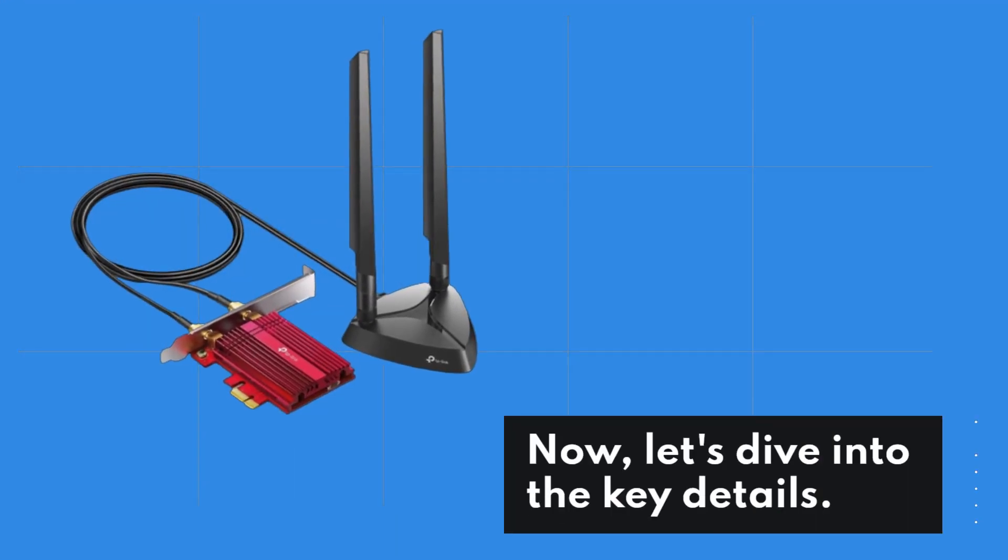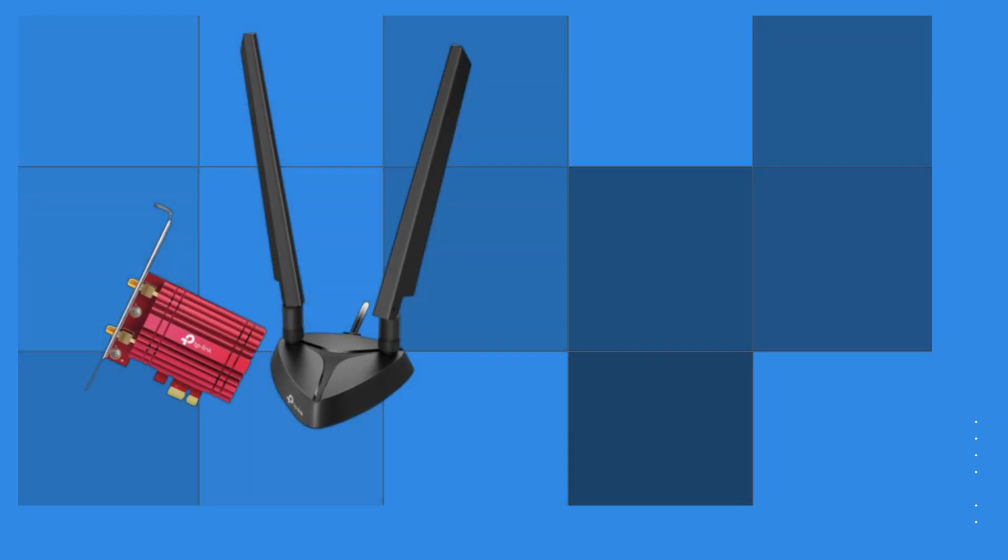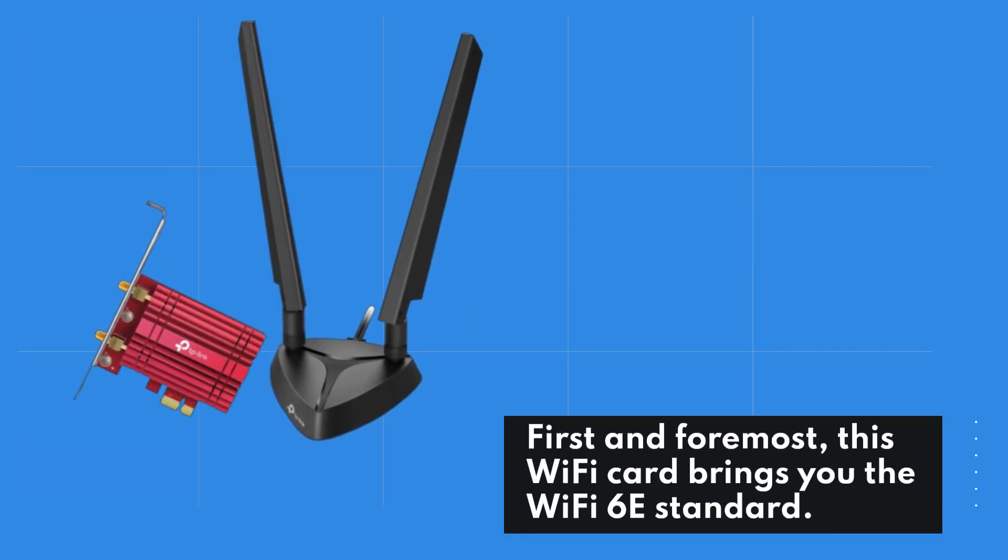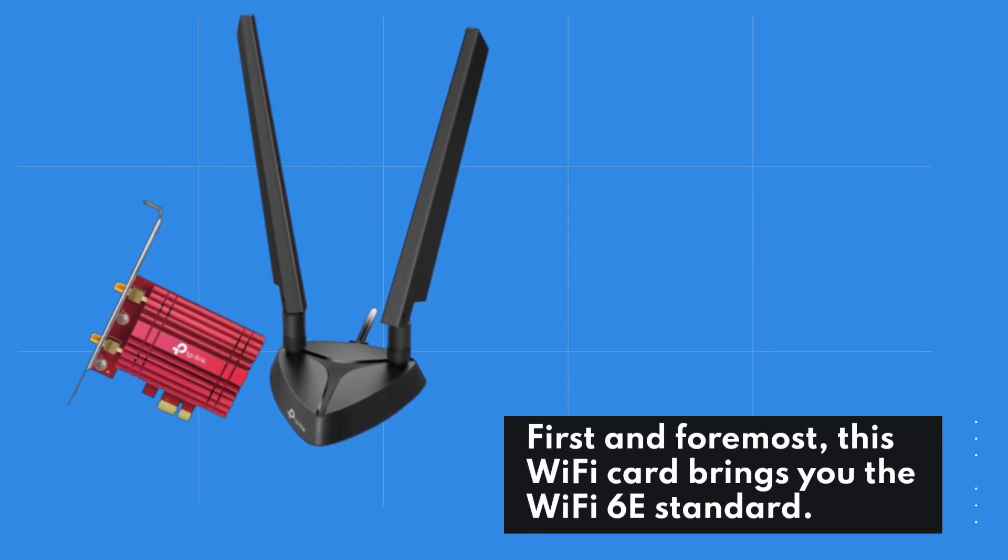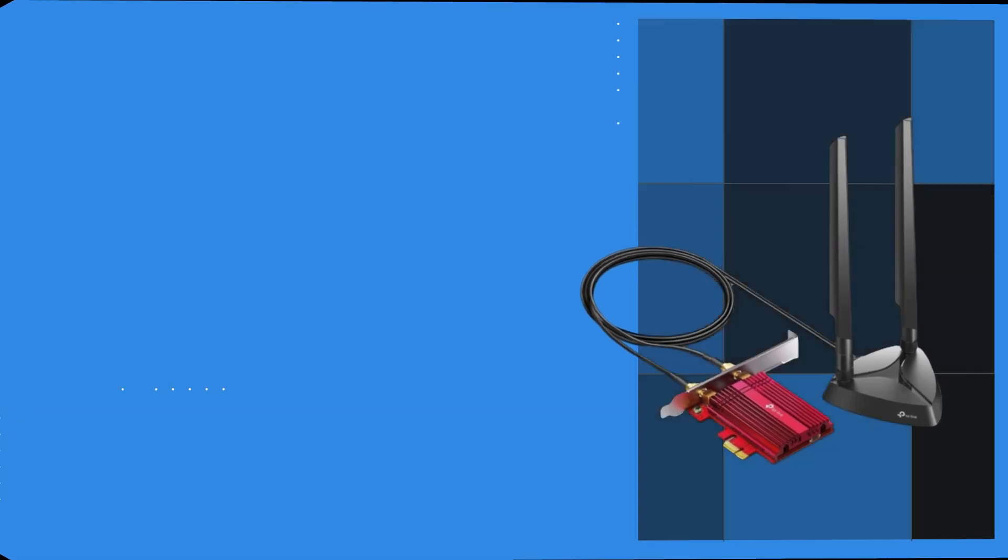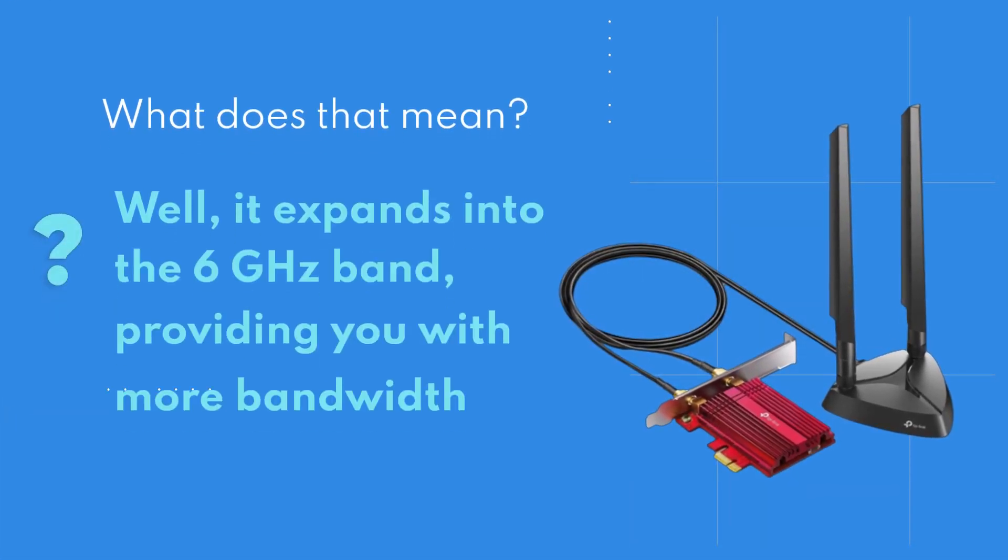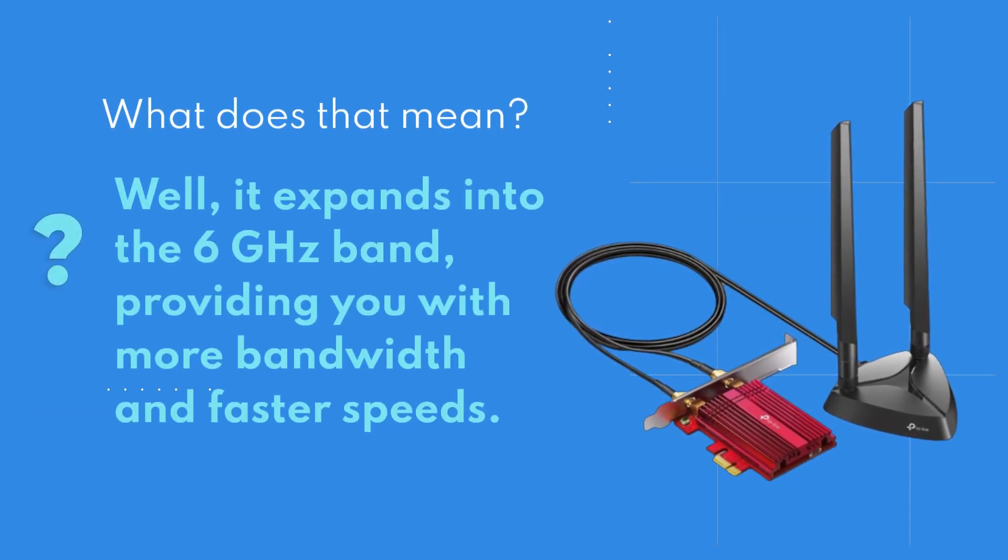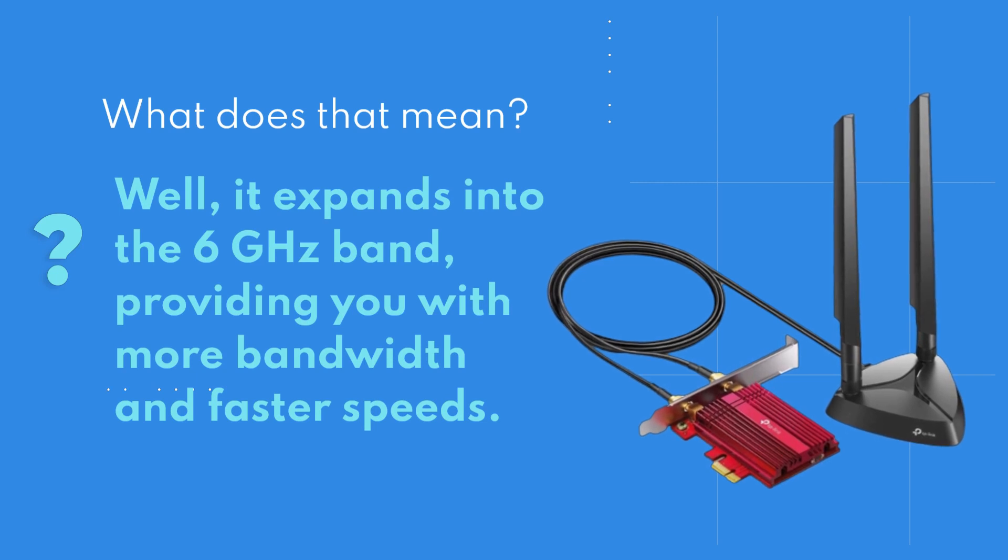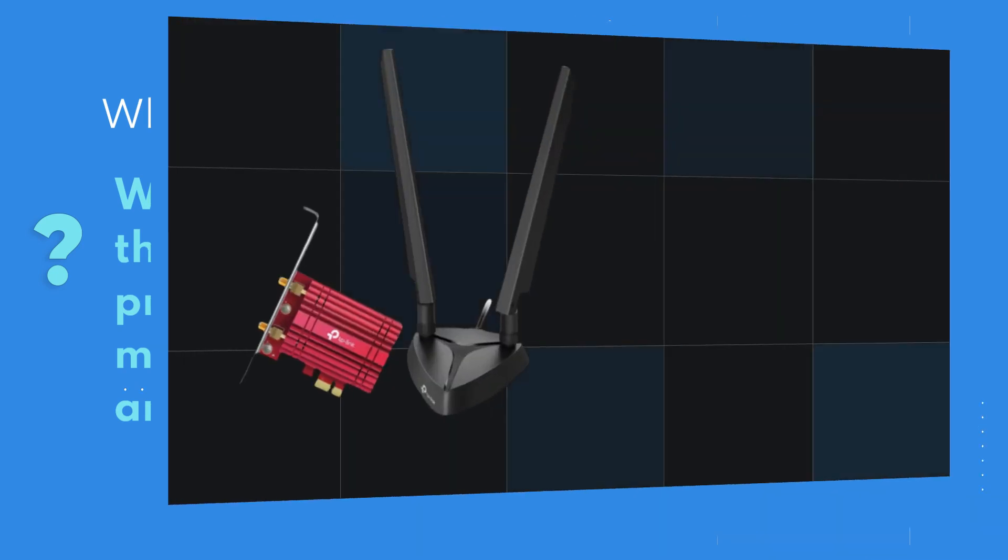Now, let's dive into the key details. First and foremost, this Wi-Fi card brings you the Wi-Fi 6E standard. What does that mean? Well, it expands into the 6 GHz band, providing you with more bandwidth and faster speeds.